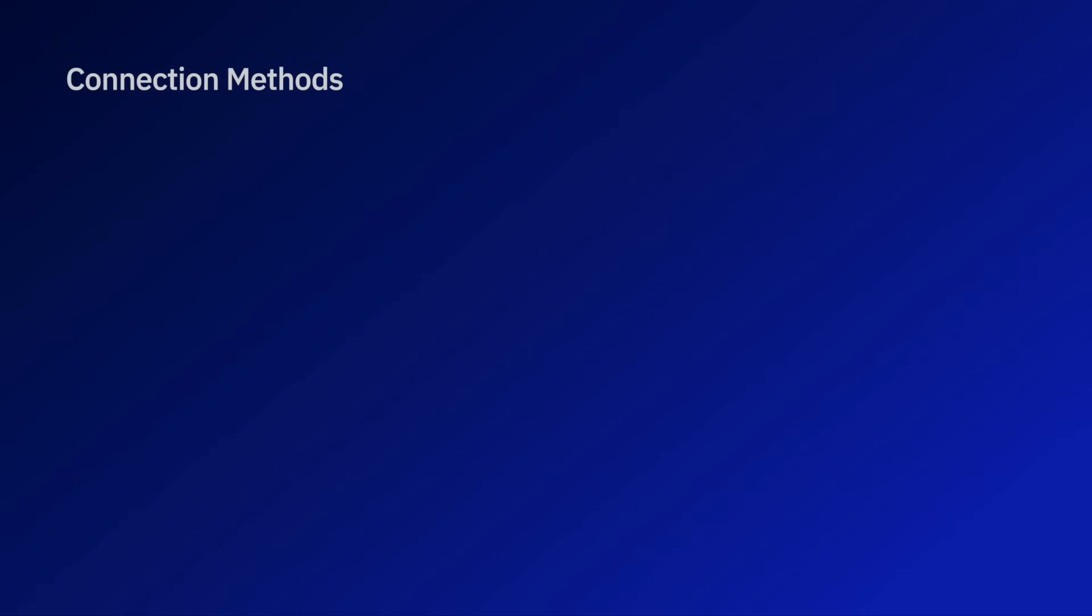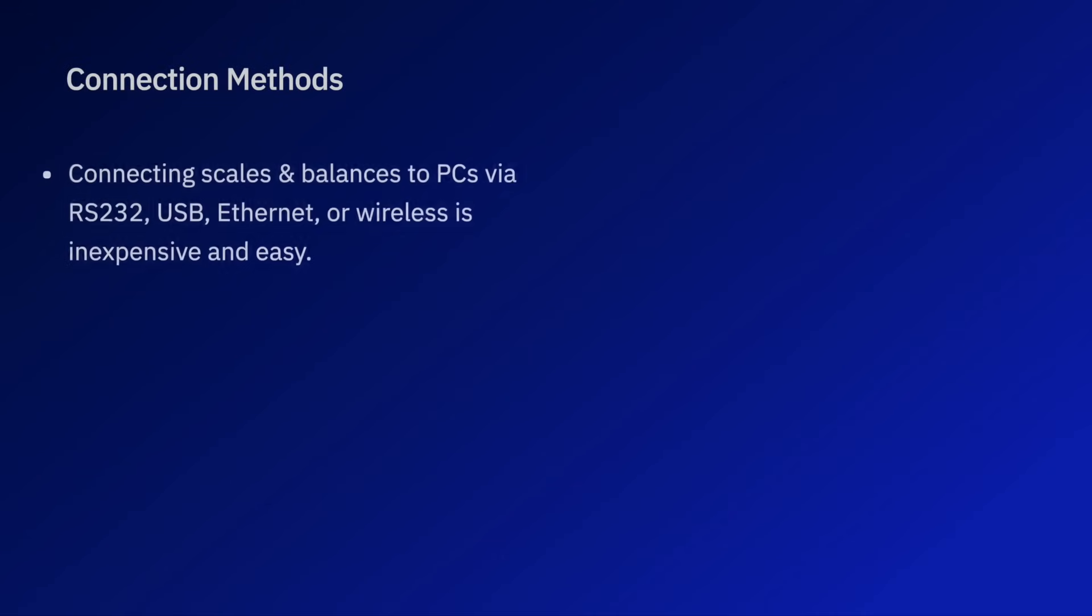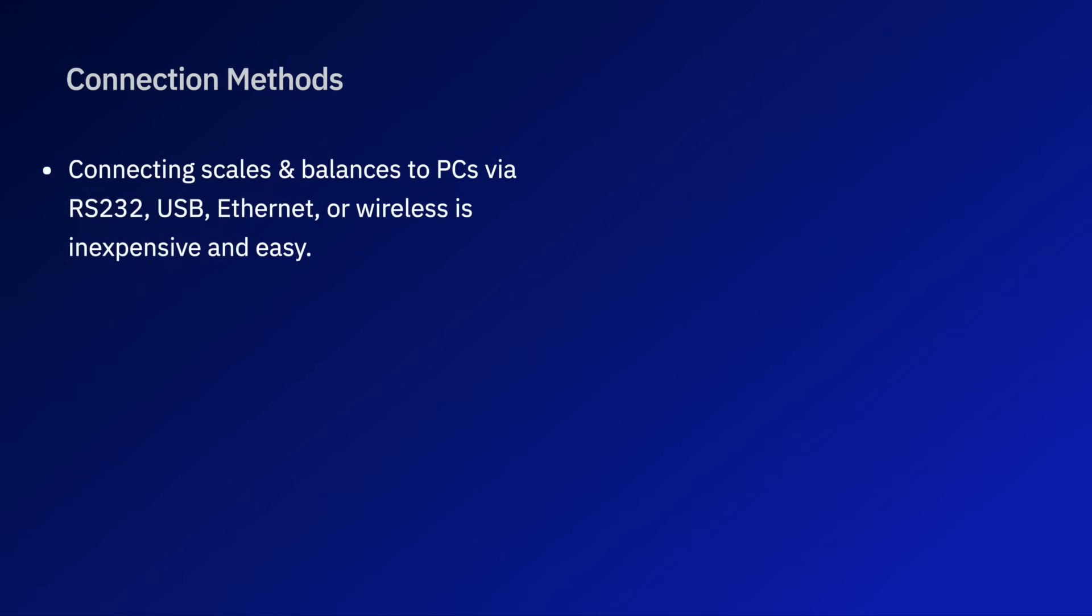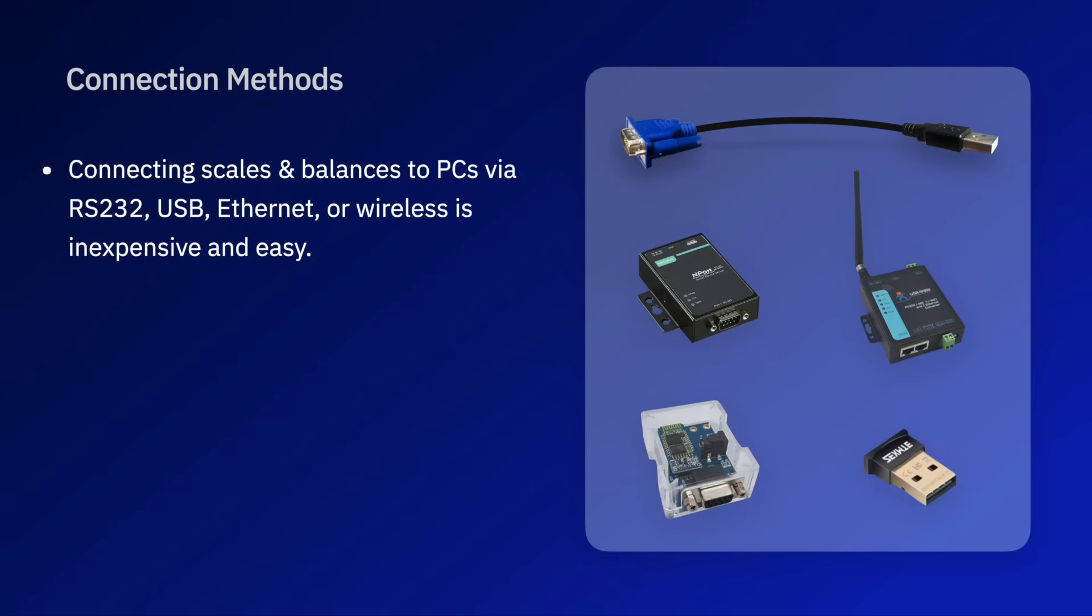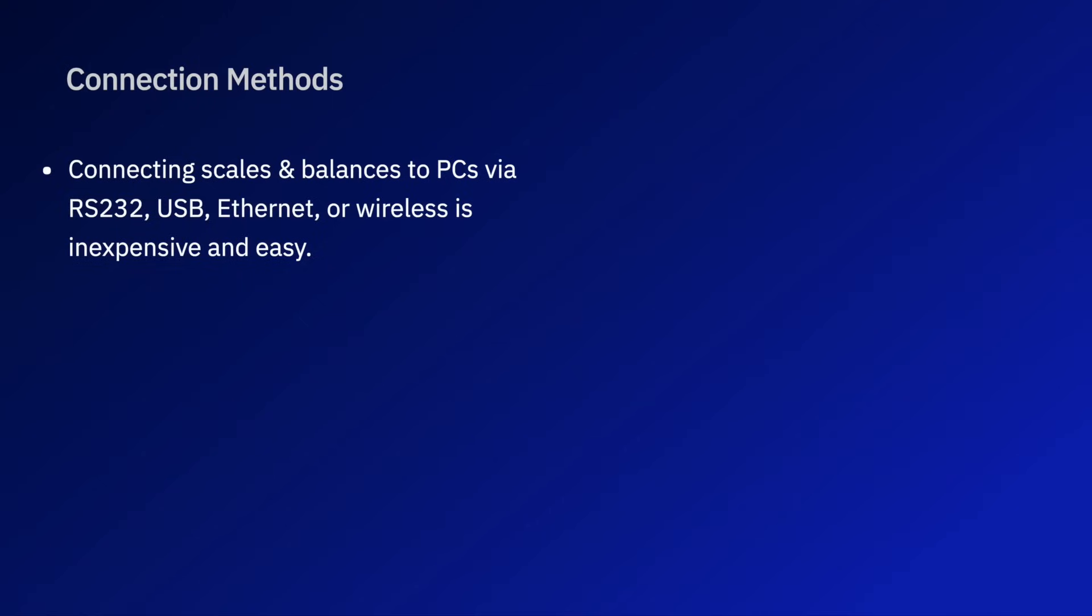This video briefly described the options available for connecting scales and balances to PCs using RS-232 COM ports, USB ports, and Ethernet and Bluetooth connections. All of the components discussed including cables, RS-232 to USB adapters, serial device servers, and Bluetooth serial adapters are extremely inexpensive as well as very easy to use.